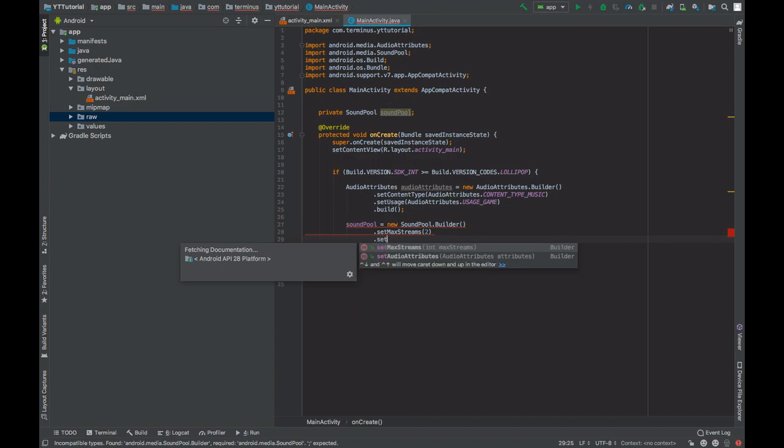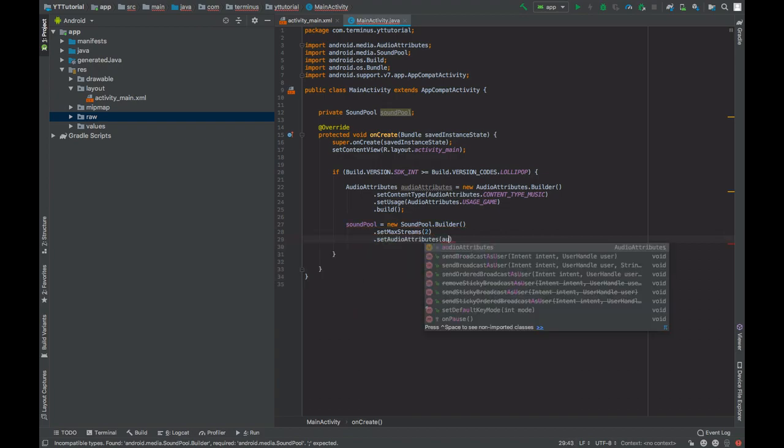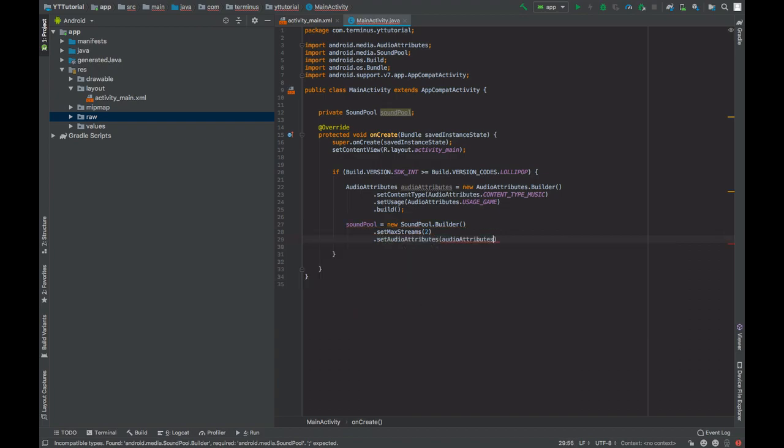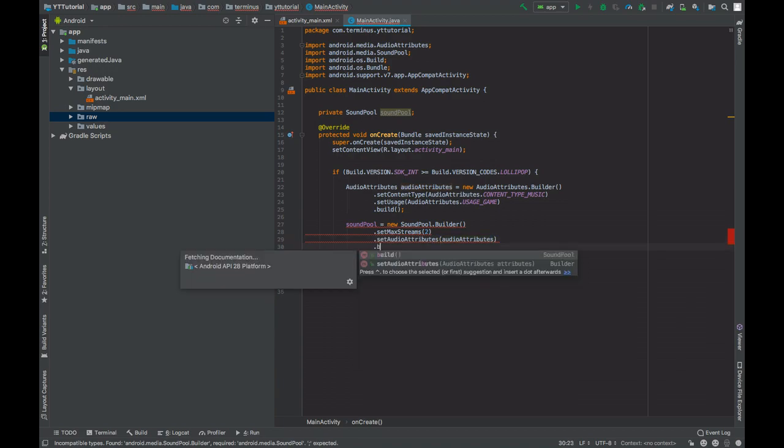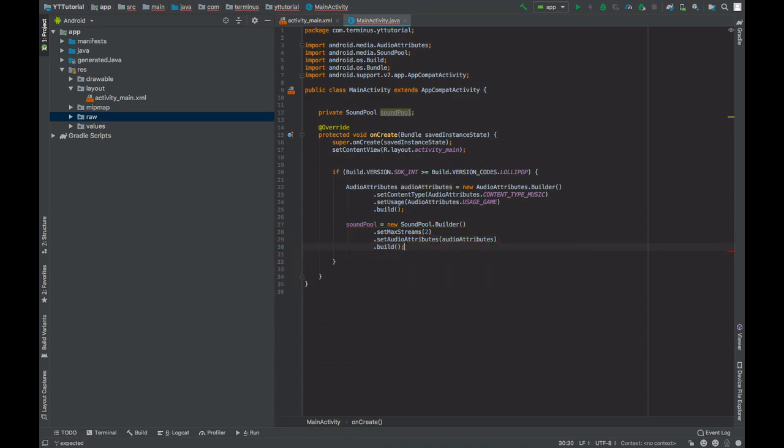And set audio attributes, pass the audio attributes builder that we created, and then build this SoundPool builder.